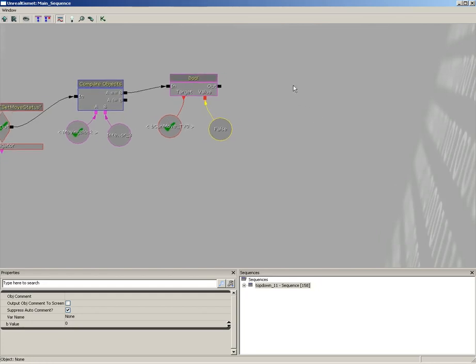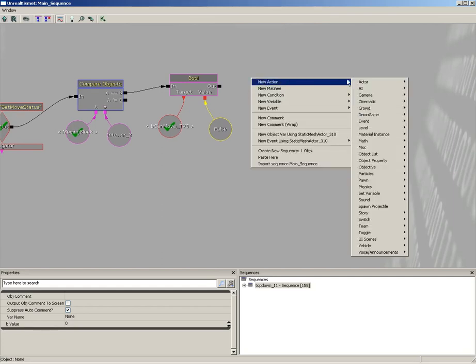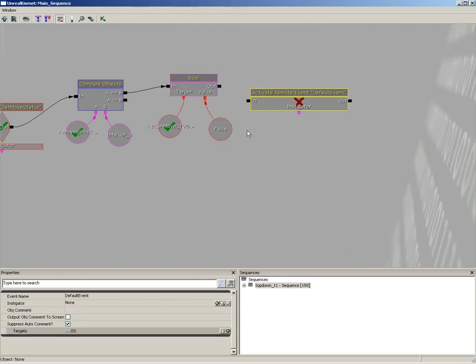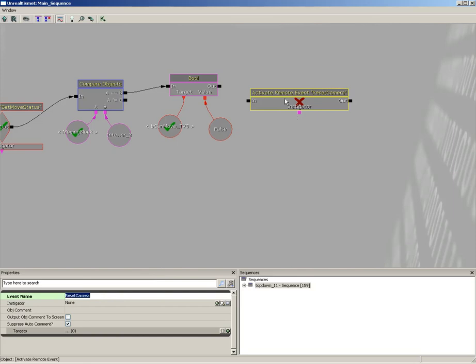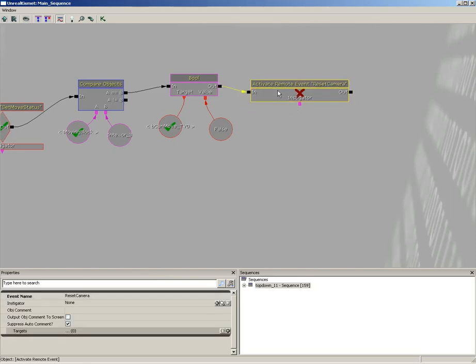All right, now, moving on from here, we're just going to activate a remote event to reset our camera. We've got a new action, event, activate remote event, which we're simply going to call reset camera. Because early on, we actually took away control of the camera and passed it on to a camera that is currently attached to the block. So, now we need to set up the control system that will pass that control back over to the player's camera.